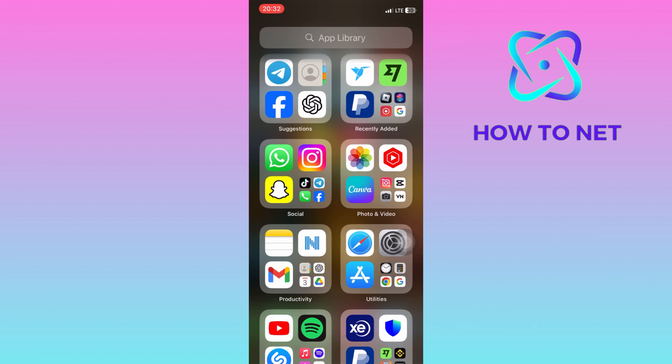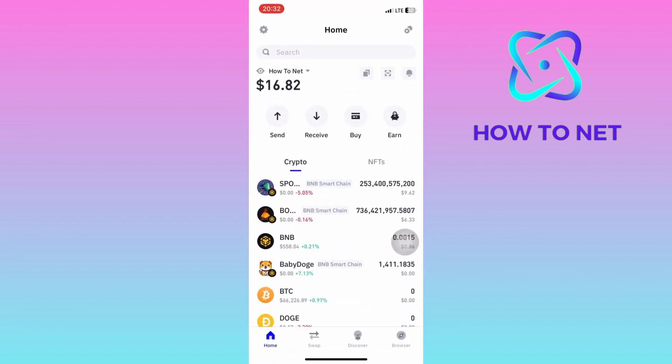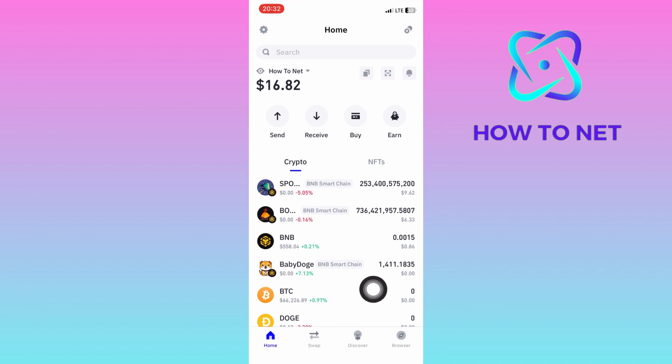To do this, simply head into your Trust Wallet account. On this page, you will have to head into the section of Swap right here.